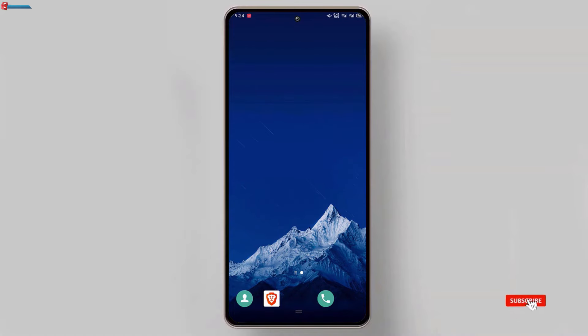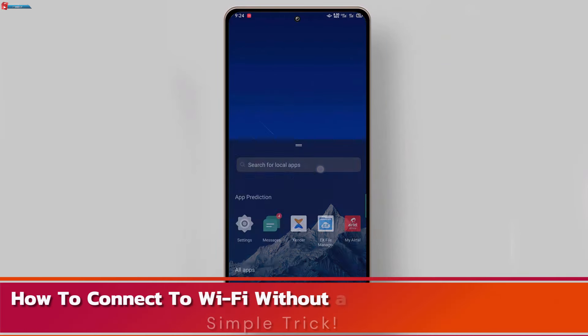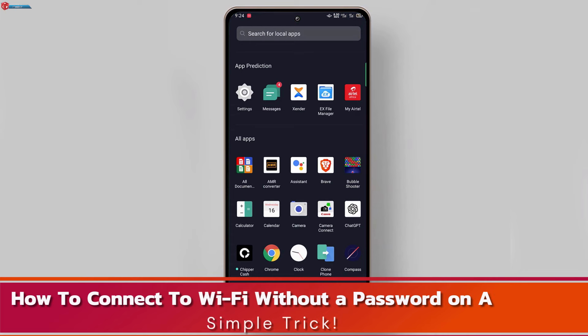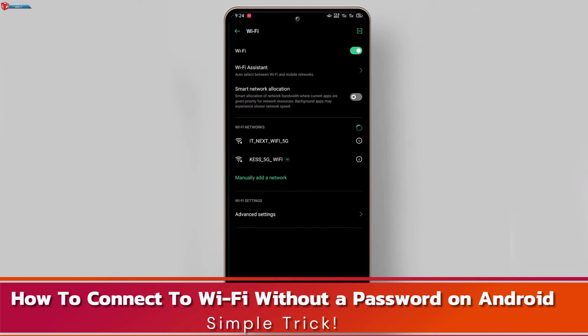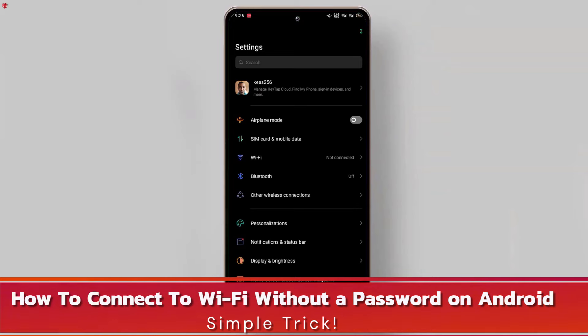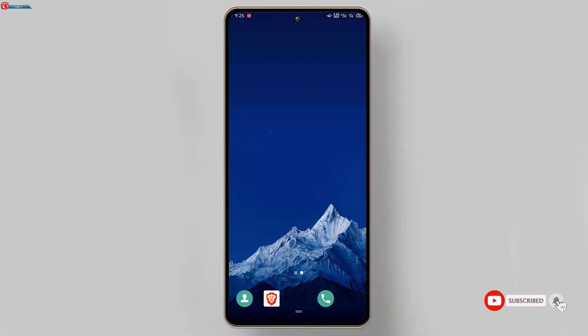In today's video, I'm going to show you a simple and effective way to connect to a Wi-Fi network without needing a password right from your Android phone. No hacking involved, just a cool trick that will save you some time. Let's dive in.